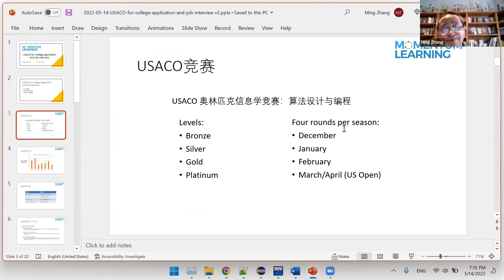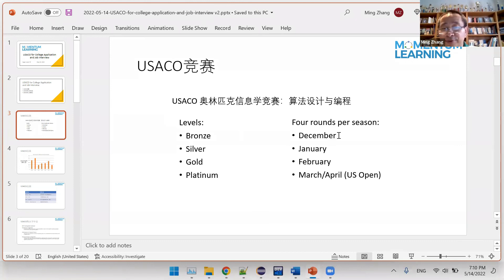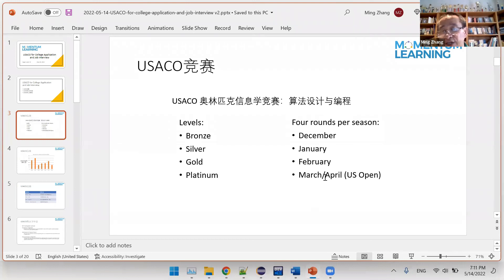For USCO there are four rounds every season. The first round starts in December, normally after school ends, right before the Christmas weekend. The next round is in January, then February, and the last one is called the US Open round, which could be end of March or beginning of April. USCO is just for the US — if you look at Canada to the north, they don't have four levels or four rounds per season. Each country has a different format for its Olympiad of Informatics.